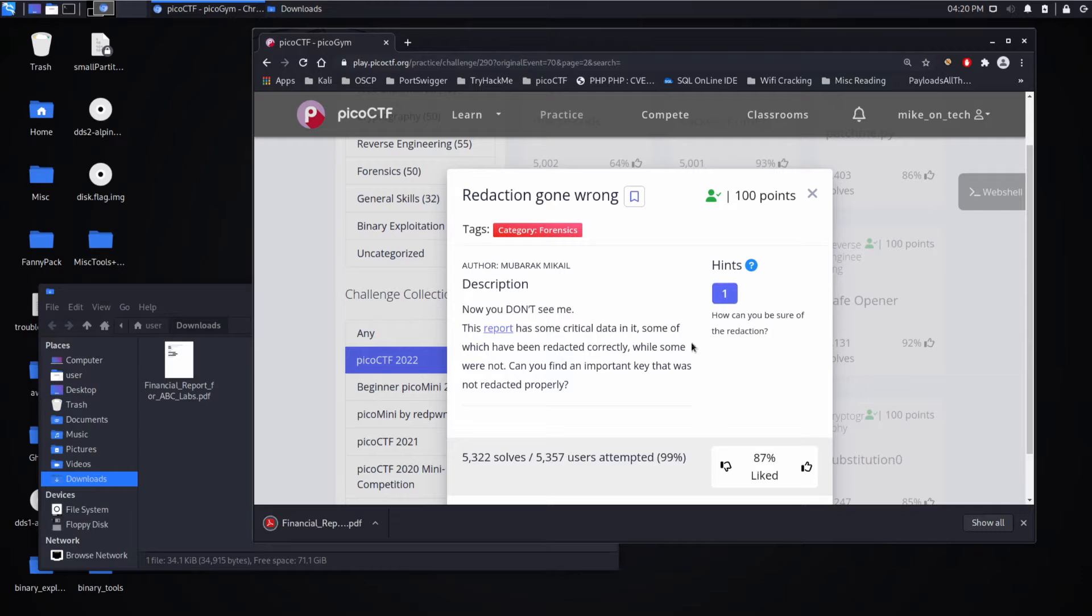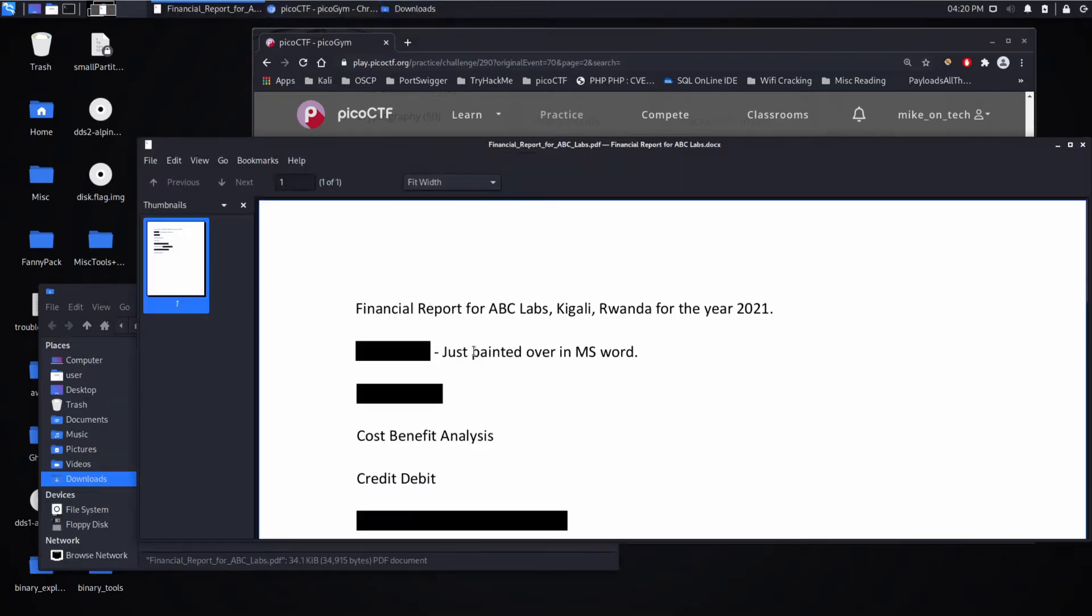And just to define that, redaction is removal of information from a document.